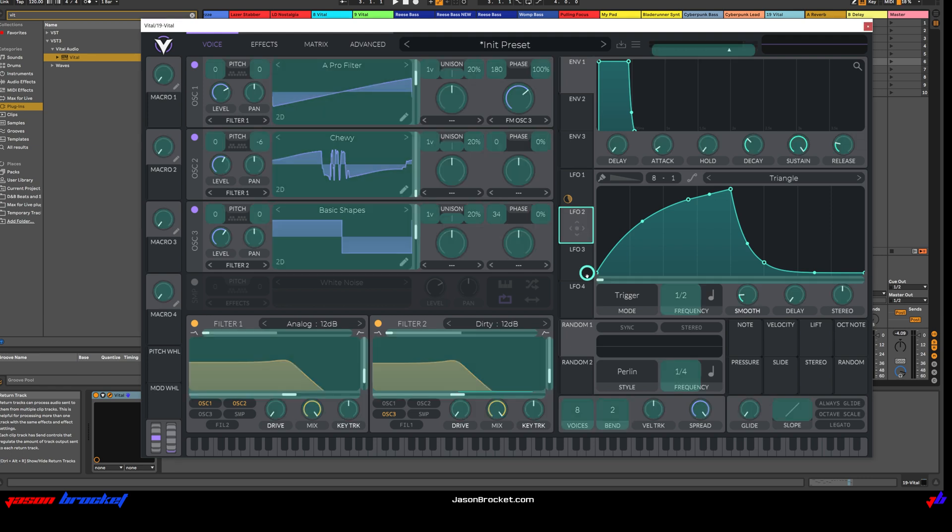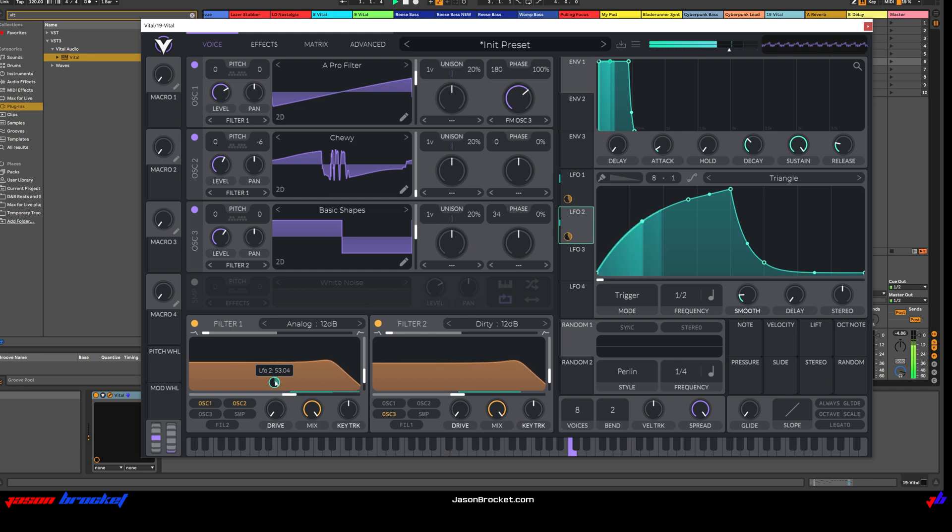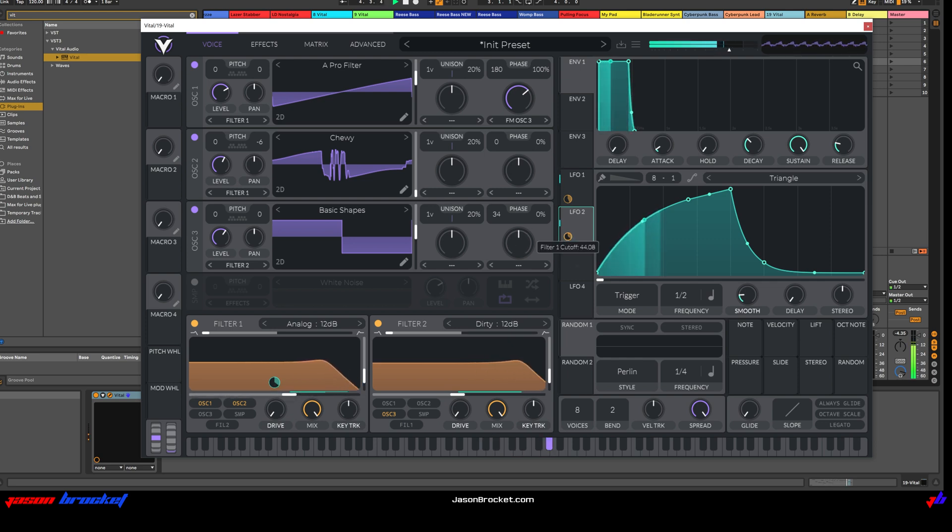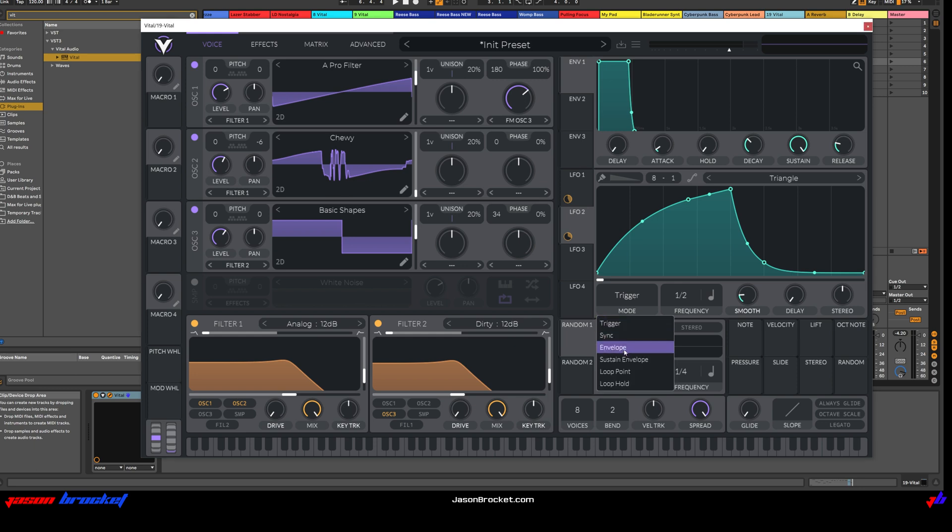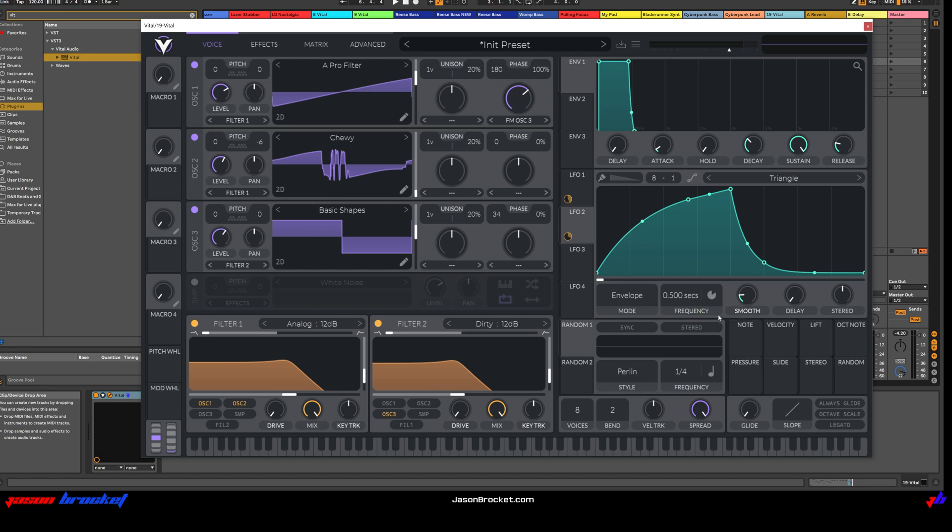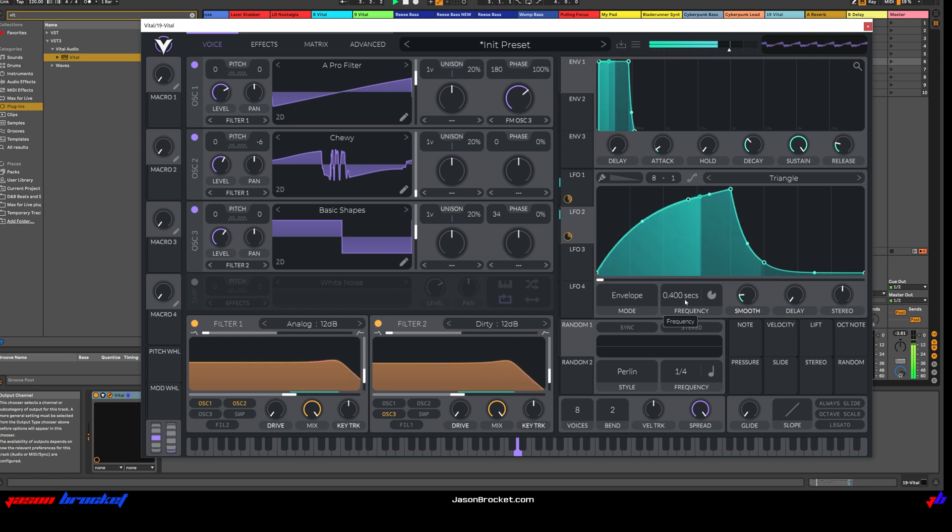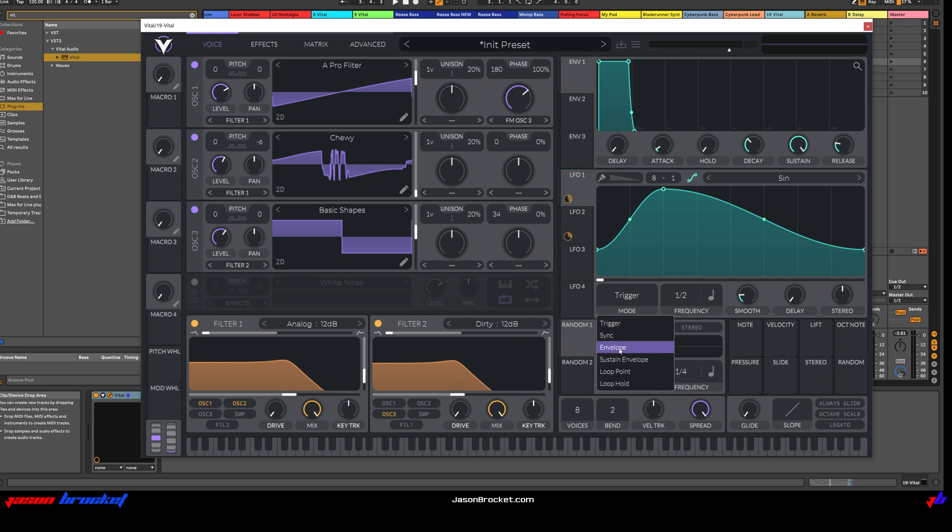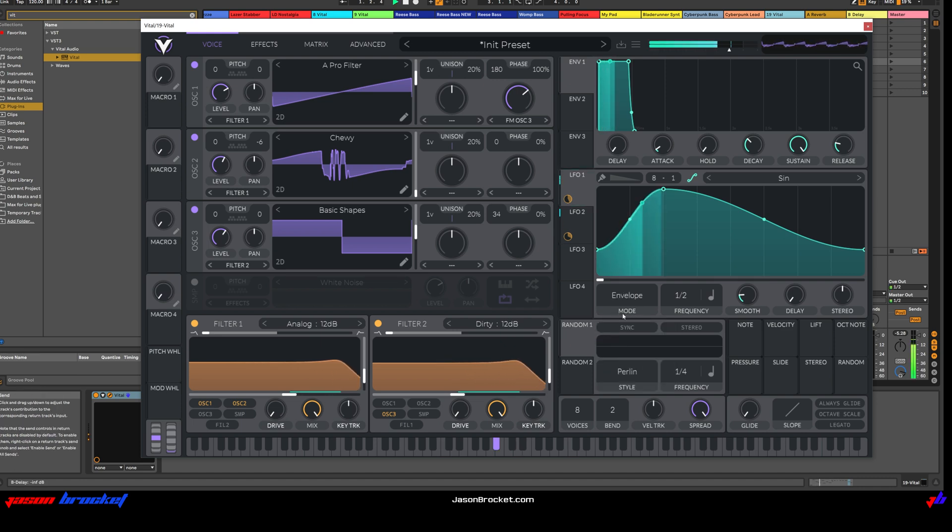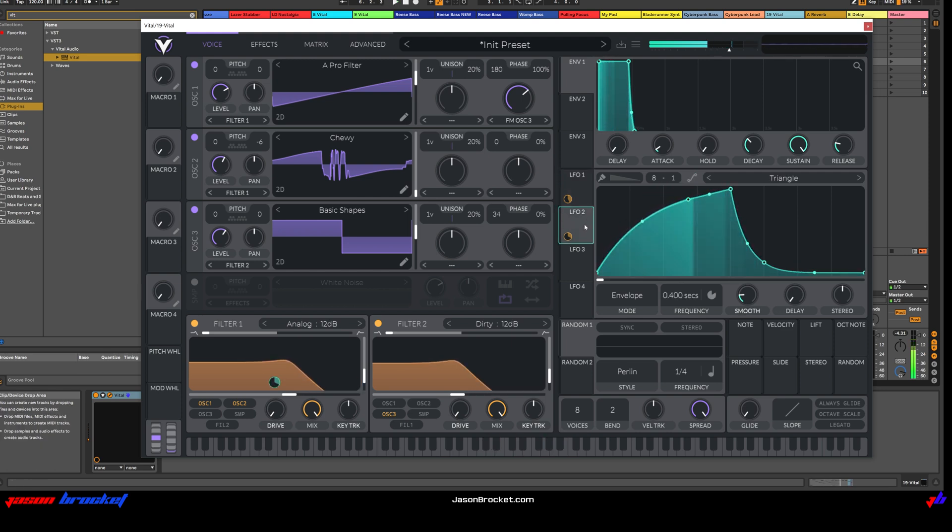And LFO 2 we're going to apply to the Cut-Off of Filter 1. We'll just adjust that a little. Great. Okay. But I'm going to adjust this to envelope mode. And we're going to change this into a seconds amount. Just have a bit of a play.